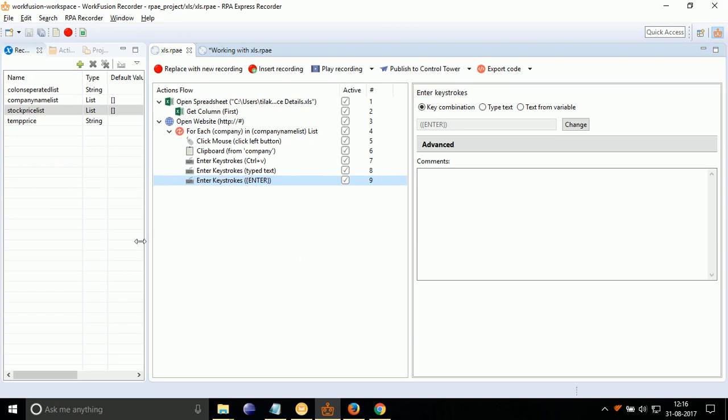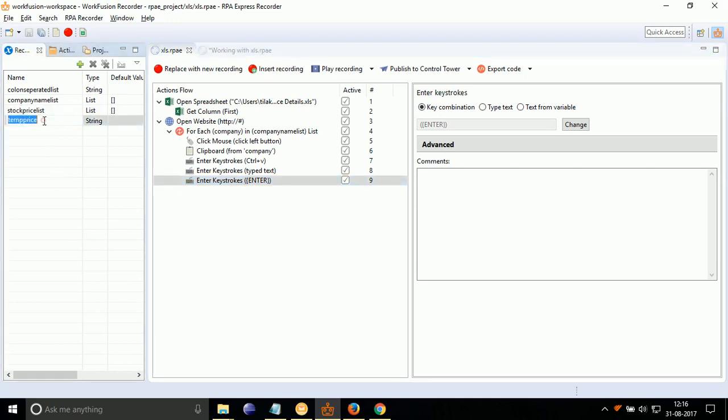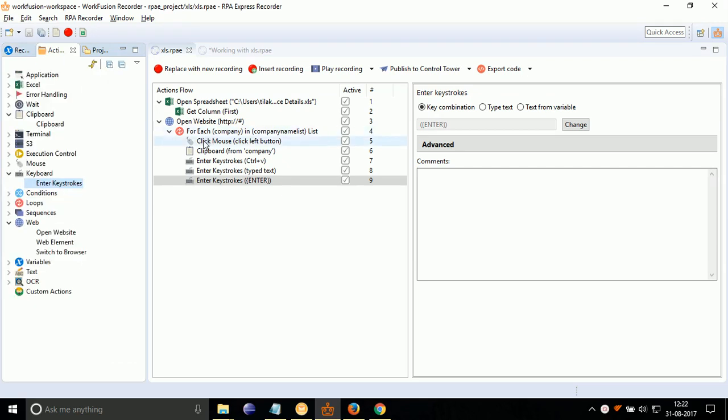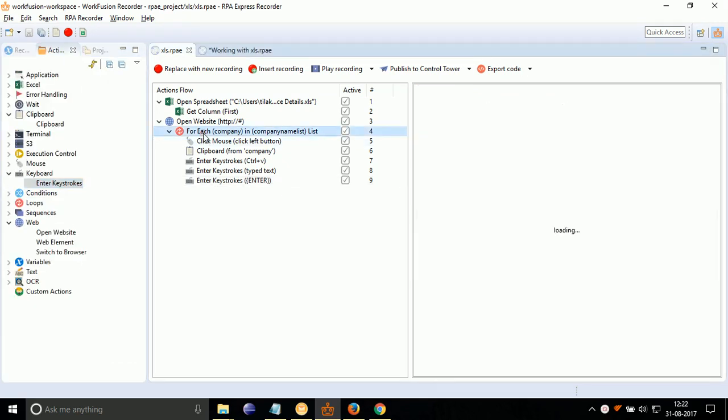Now, we have to capture the stock price from Internet and save it in a variable. For that, create a variable TempPrice to hold the price value of current company in loop. Create a variable which holds stock price for all companies separated by semicolon. Create a list variable to hold stock prices as list.